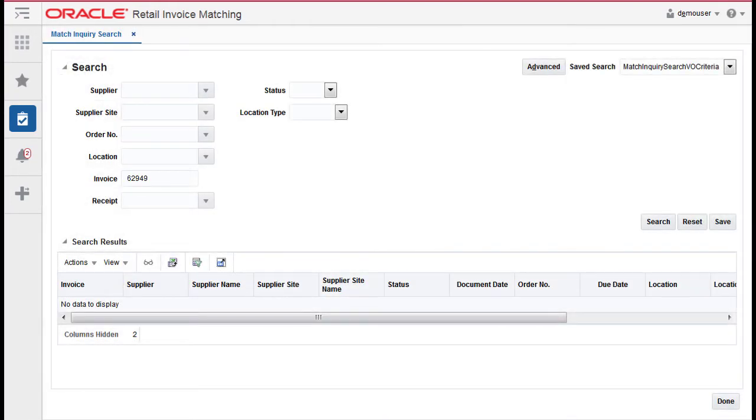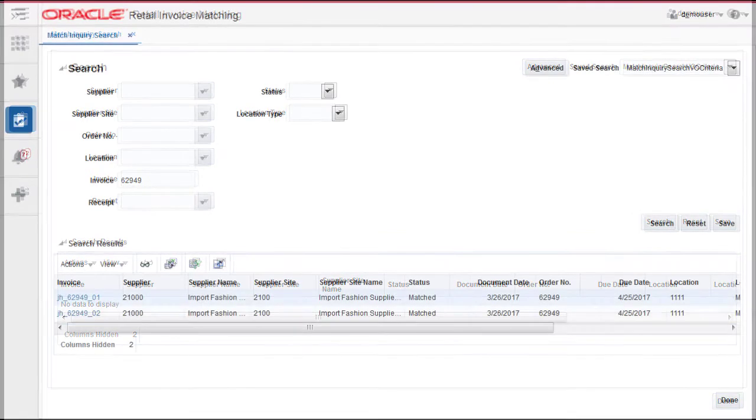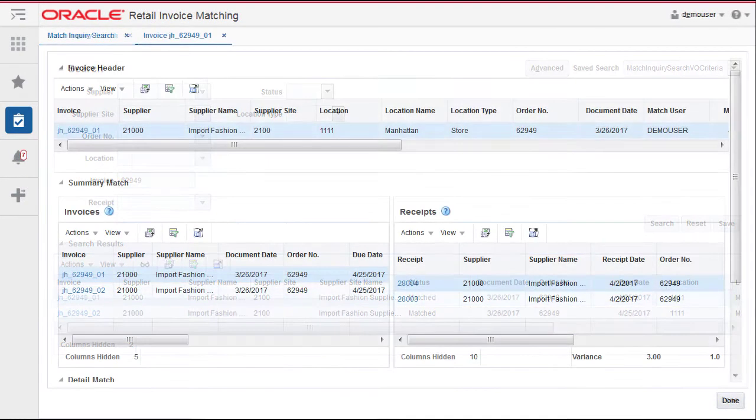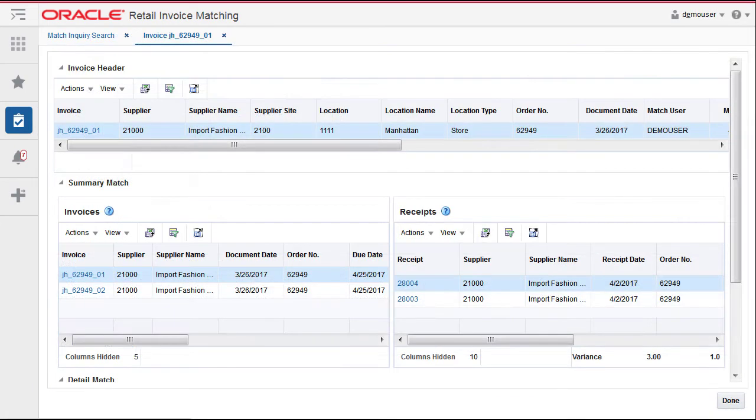Perform a search for the invoice you want to unmatch. In the search results, click the invoice you want to unmatch. The invoice summary screen is displayed.